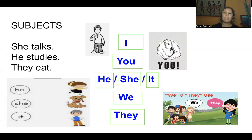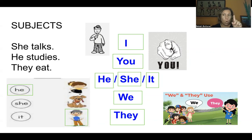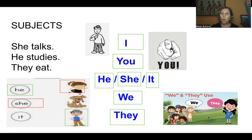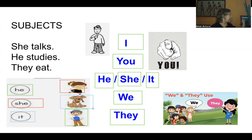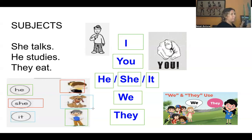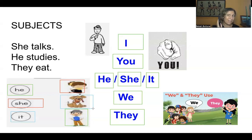He is a boy, so he goes with one boy. She is a girl. It can be a thing or an animal — it's the dog, it's the plant, it's the watch, it's my cell phone.